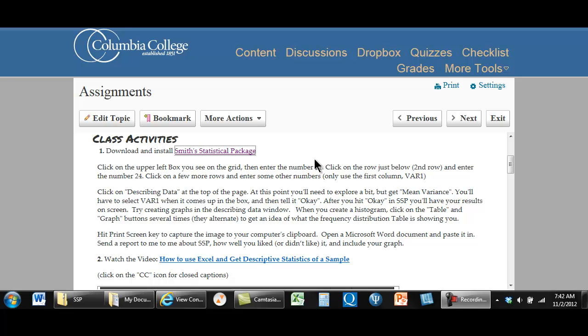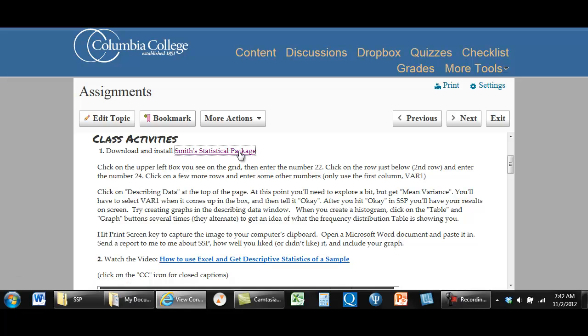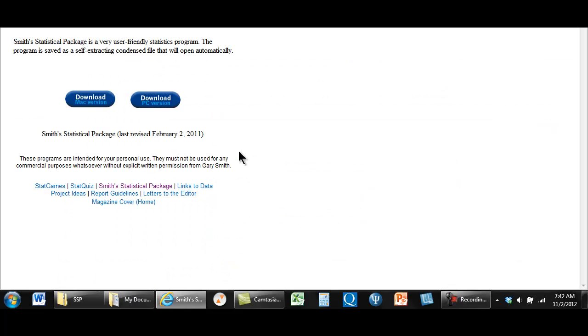Hi, it's Dr. Frederick. This is the link to Smith's statistical package and it should take you to this website.